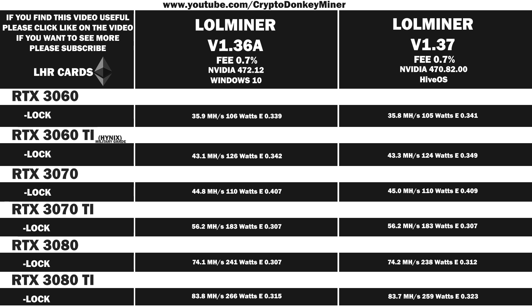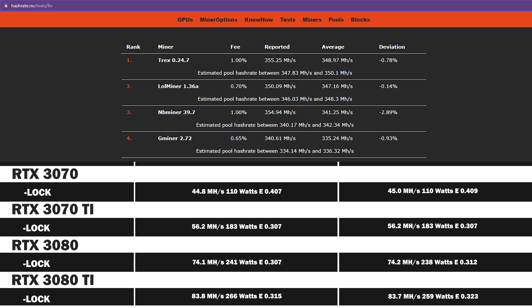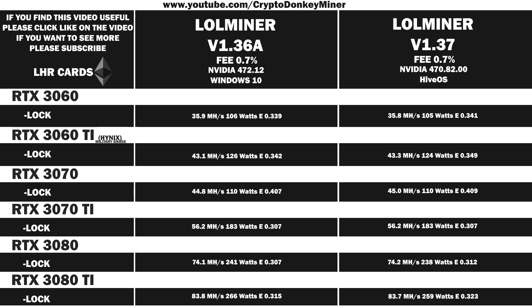But HashRate here has a very good page where you can go in and you can check the true hash rate of the different miners. And as you can see, LolMiner is on spot. So that would be a very good reason to actually switch to it.